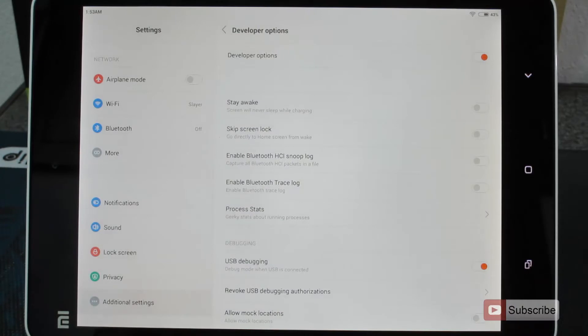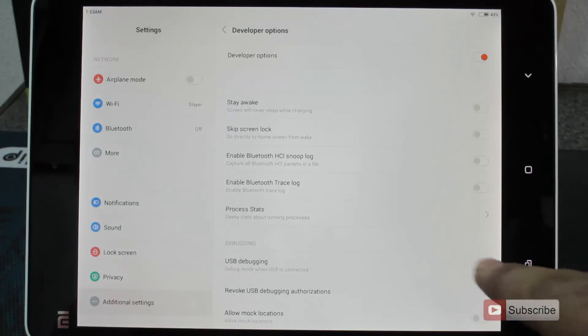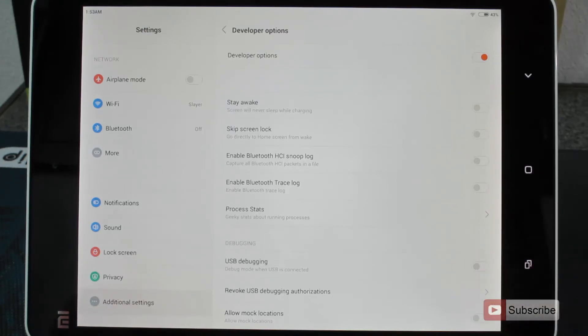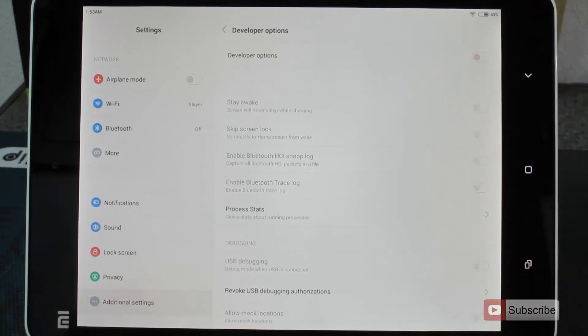And just in case, if you want to simply disable USB debugging, you can again select the same toggle over here to disable it. And if you want to disable the developer options, you can do the same by clicking this toggle over there.